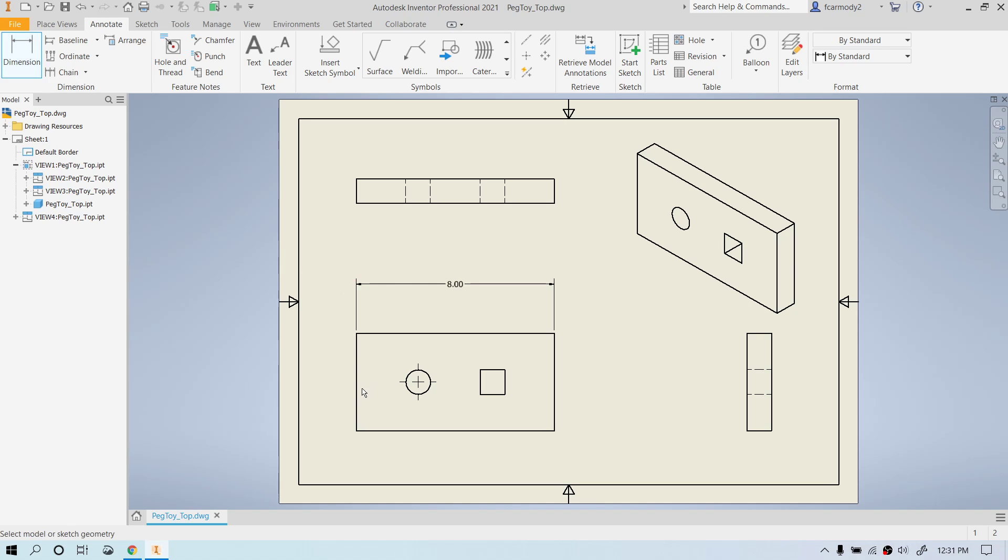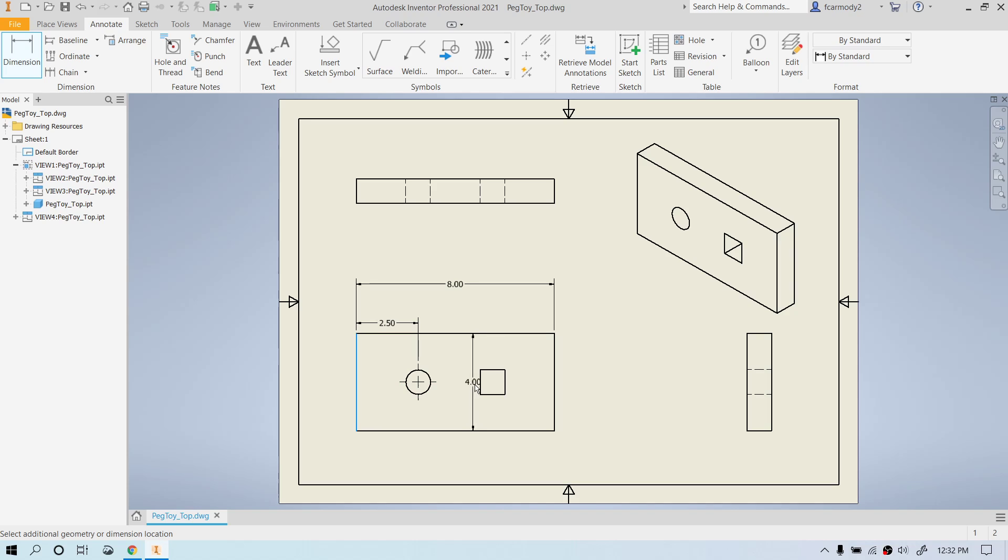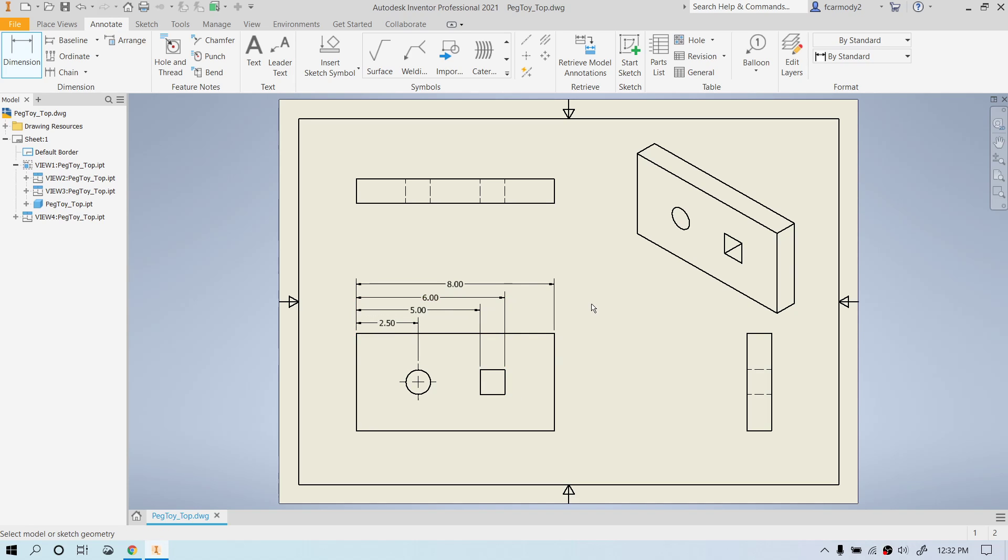The next thing we're going to do is we're going to dimension from the side to the center of the circle and up. This is going to be our smallest dimension, so I'm going to keep it close to the object. Next, we're going to dimension from the sideline to the side of the rectangle to the side of the square hole and up. Next, we're going to dimension again. Notice how we can just keep doing this from the side of the rectangle to the side of the square and up. So notice we have a fairly neat set of dimensions there. They've all been placed there. None of them are chained dimensions, and we place them between the two views. We also have avoided dimensioning to any hidden lines, if you notice.